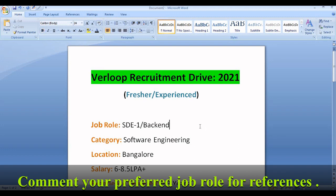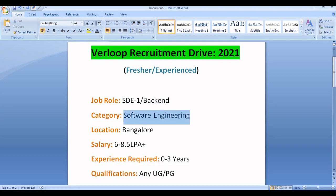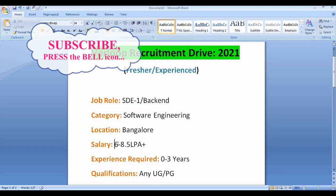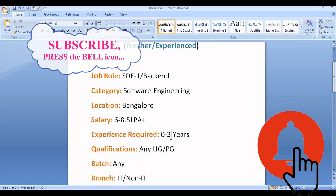Now let's discuss the job role and eligibility criteria. The job profile is Software Development Engineer 1, for backend development only. The job category is software engineering, and the location is Bangalore. The salary will be 6 LPA to 8.5 LPA+. Freshers will get 6 LPA, and experienced candidates may get more than 8.5 LPA as per your skills and experience.